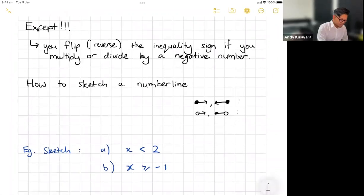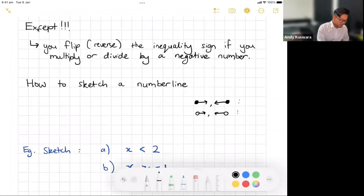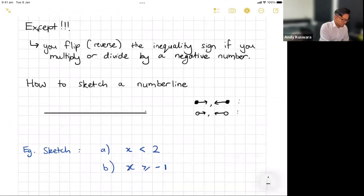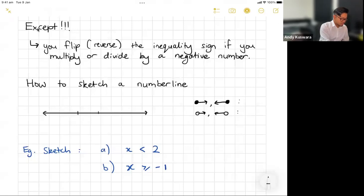Now let's take a look at how to sketch a number line — this is after you've found the solution. You've got a line, put some arrows on it, put some numbers on it. I'm going to pick some random numbers: minus one, zero, one, two.